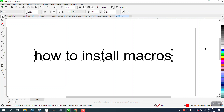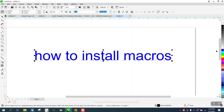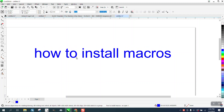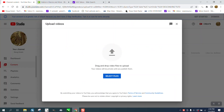Hi, it's me again with CorelDraw Tips and Tricks. This video is about how to install a macro, mainly Eskimos macros. I've done a video like this but I'm gonna try to update it — somebody asked about it.